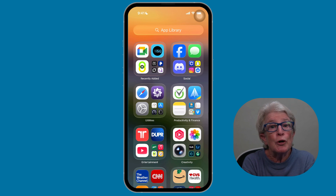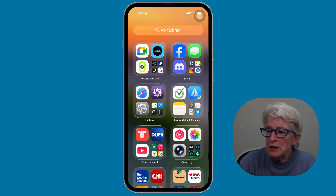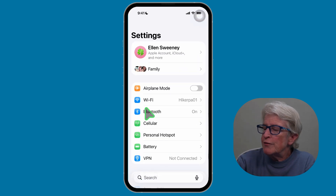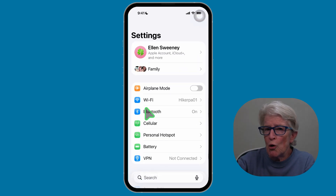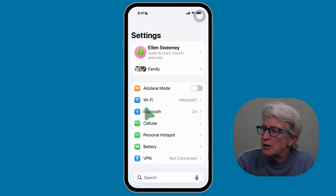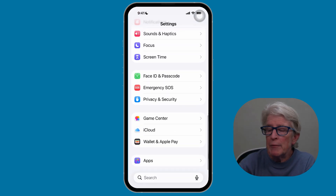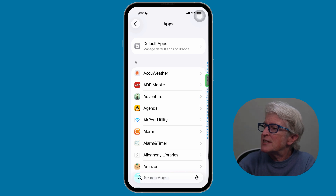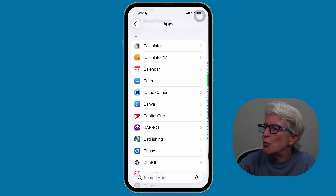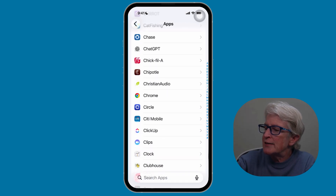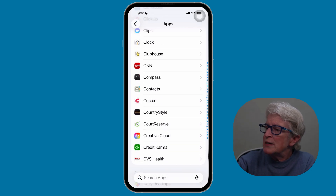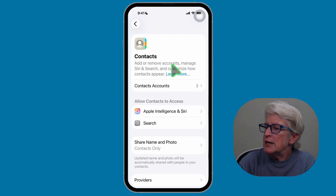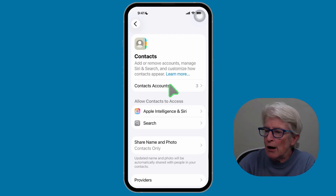Let me show you where to find this info. Tap the Settings app, scroll to the very bottom of the main Settings page, and tap on Apps. I'll tap the letter C on the right-hand side to quickly get to the Contacts app. Once I locate Contacts, I'll tap on it to open, and you'll see Contacts Accounts.